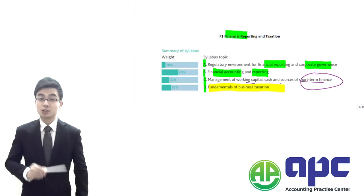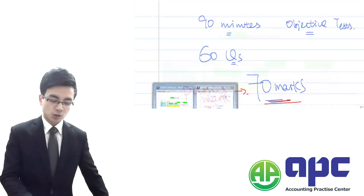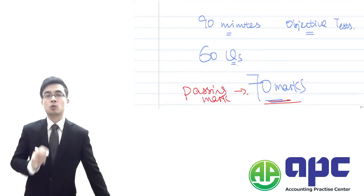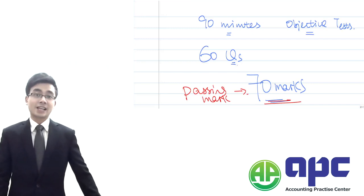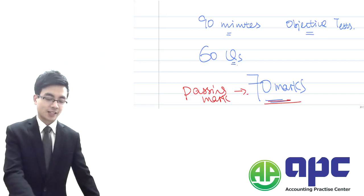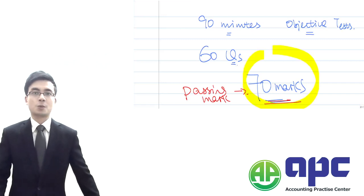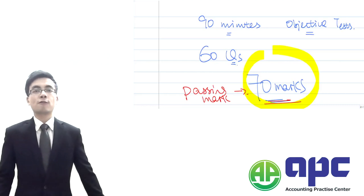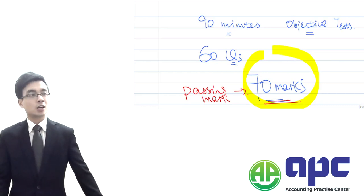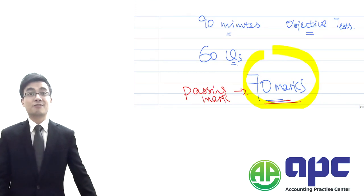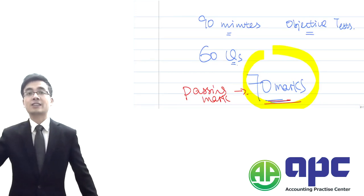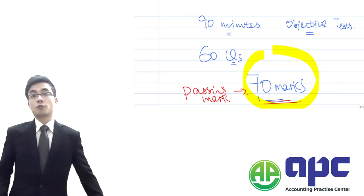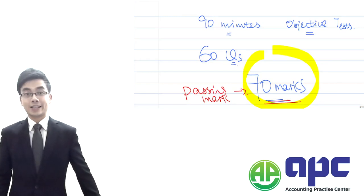That's the first part of this video. The second part is where we're going to talk about how the CIMA F1 exam may test you. We've got 90 minutes, 60 questions and the passing mark is 70 rather than 50 in the past. CIMA is going to increase its quality for management accountants, so the passing mark is increased from 50 up to 70. If you get any marks below 70, you have to resit this exam again.